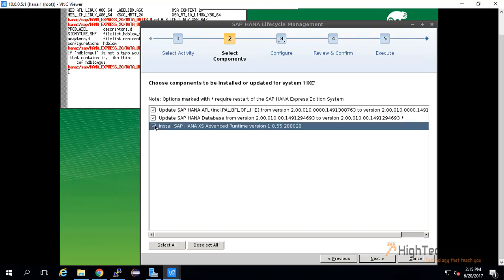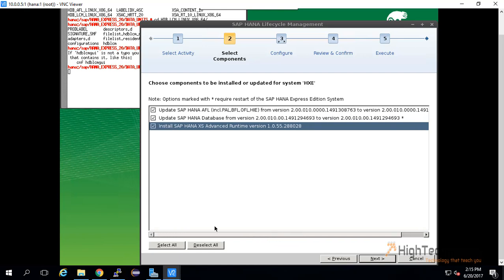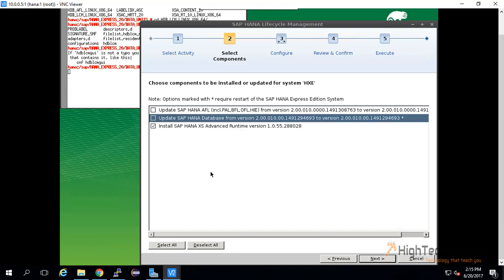I am deselecting the AFL 2 because the version of the AFL 2—that is SAP HANA AFL and SAP HANA database—is of the same version. Now select install SAP HANA XX Advanced Runtime and click on next.